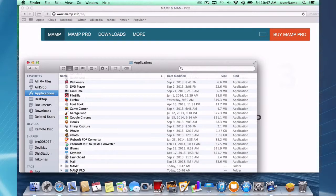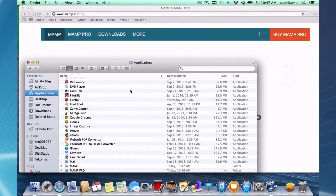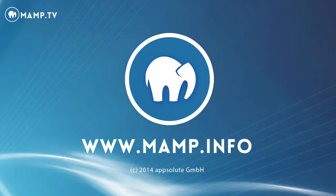And that's going to conclude this screencast on how to install MAMP and MAMP Pro.